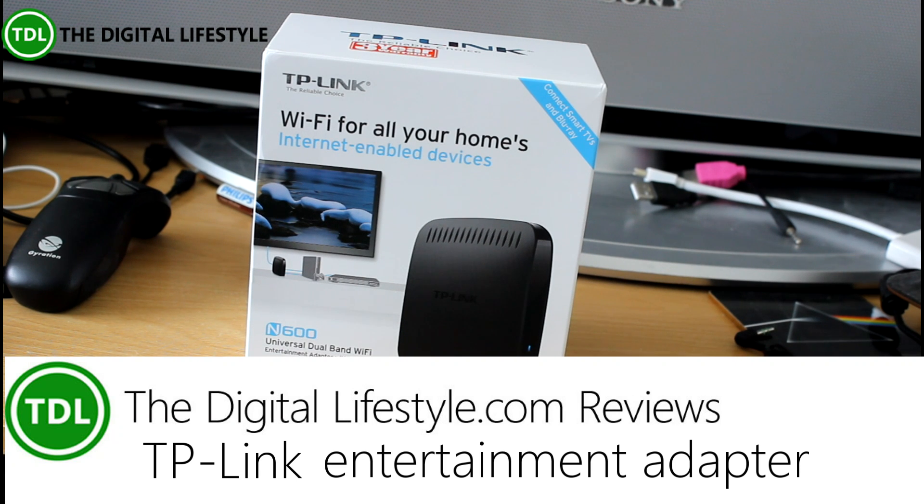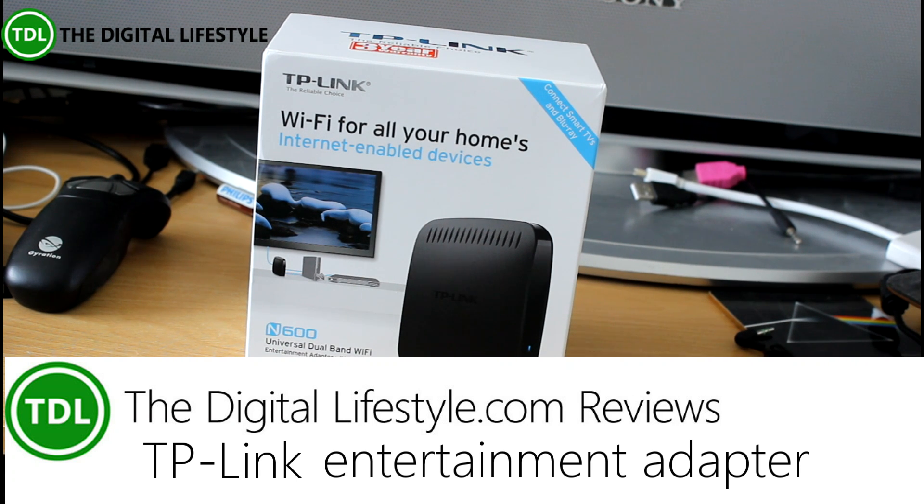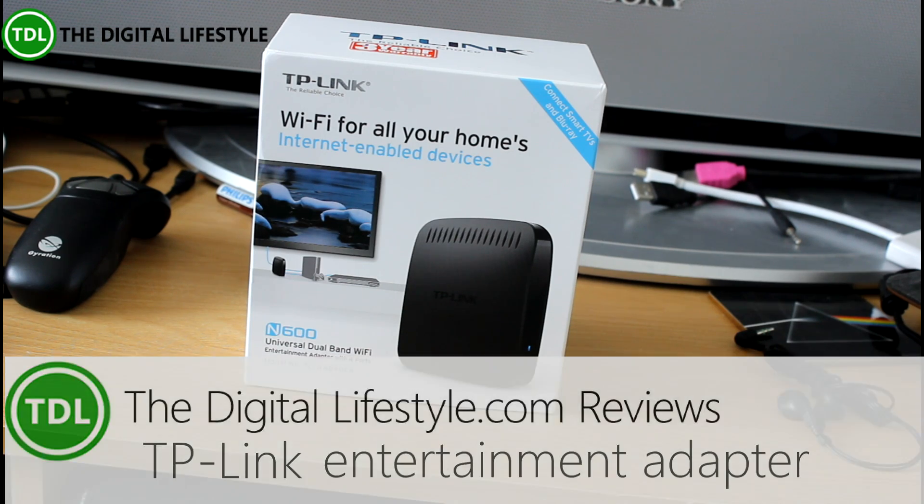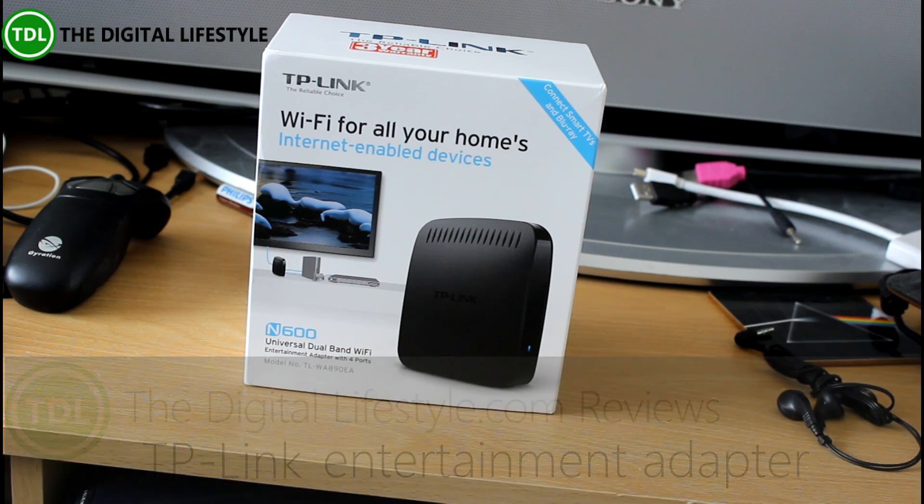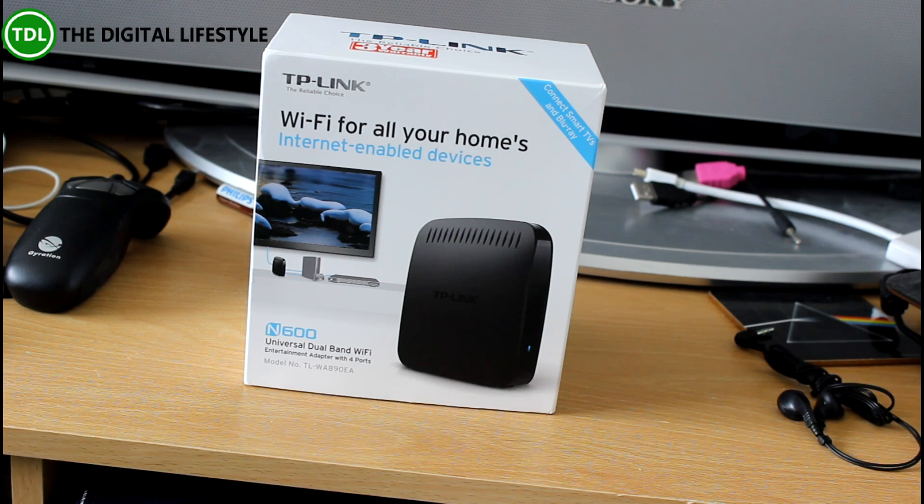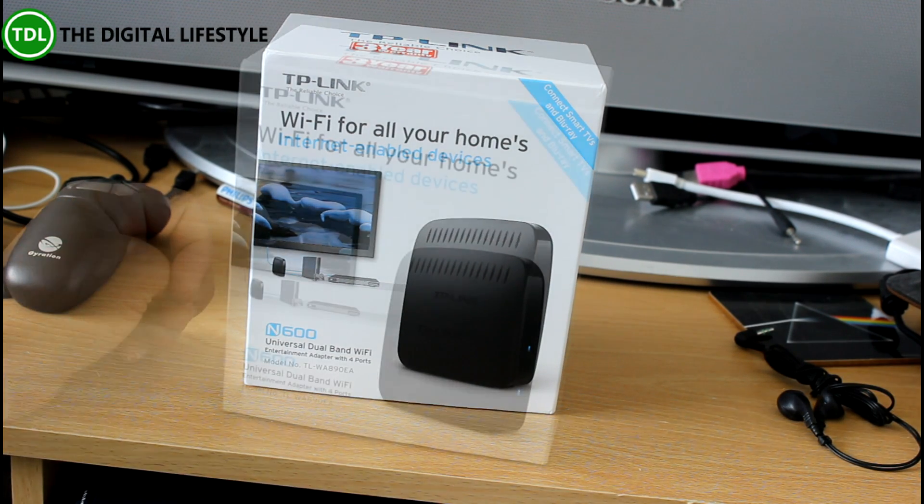Welcome to a video on thedigitallifestyle.com. In this video we're going to have a look at the TP-Link N600 dual band Wi-Fi entertainment adapter.